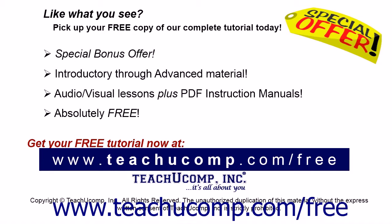Like what you see? Pick up your free copy of the complete tutorial at www.teachucomp.com forward slash free.